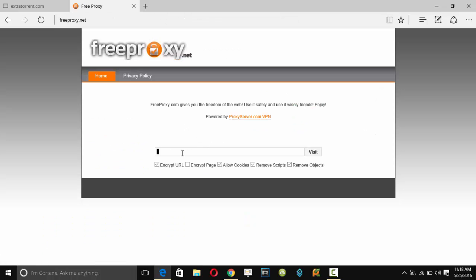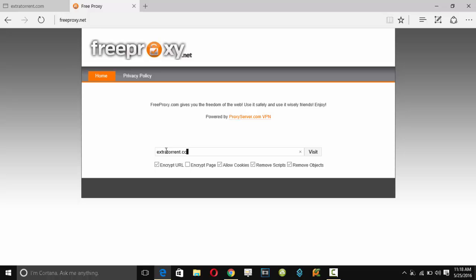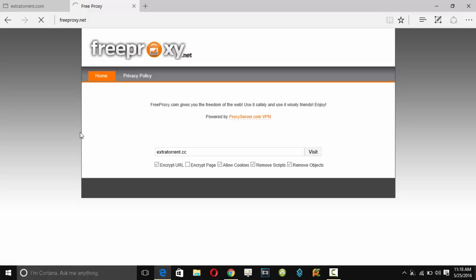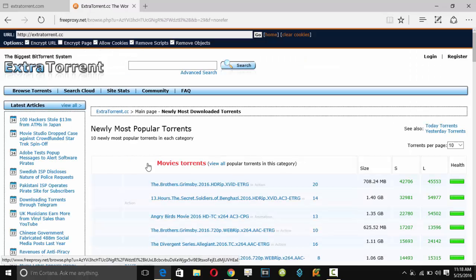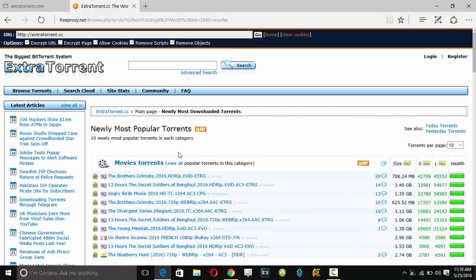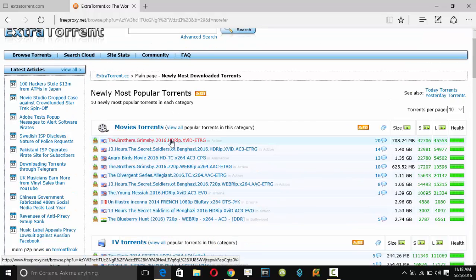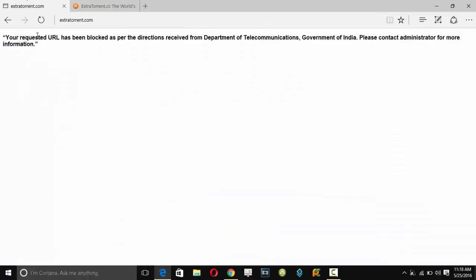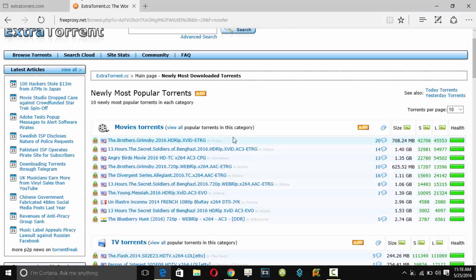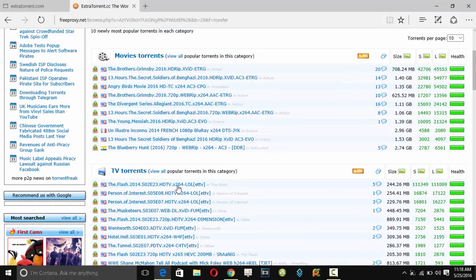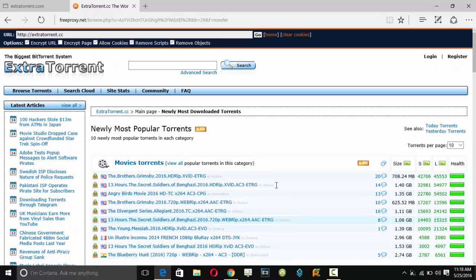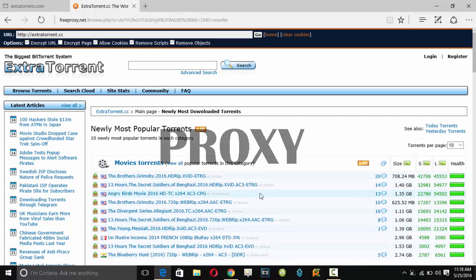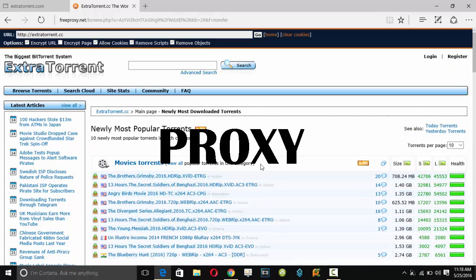So here we are. Now we are visiting extratorrent.cc through this proxy and you can see I was able to open this site. Actually I was not able to open here at the URL, and you can see the different message here, but here I was able to open this site. The main reason behind it was proxy.